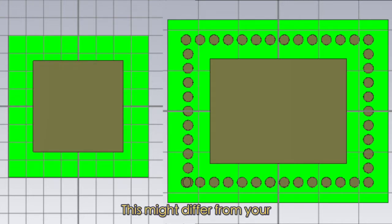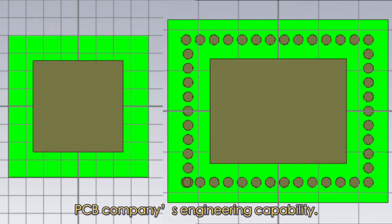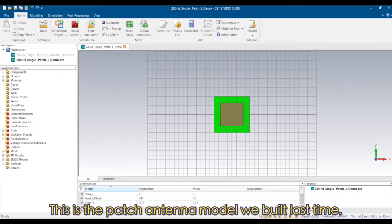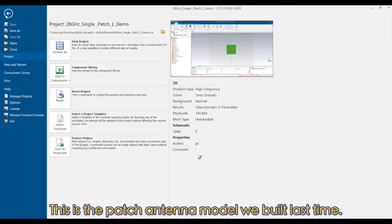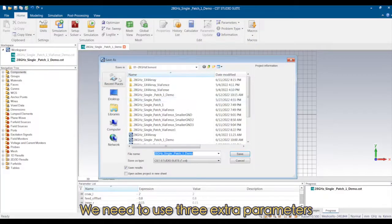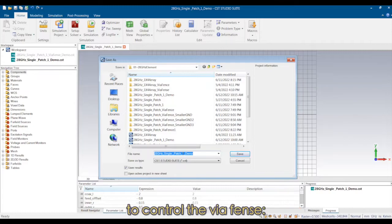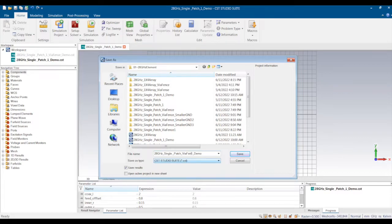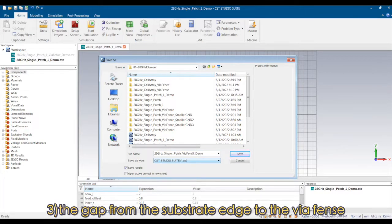This might differ from your PCB company's engineering capability. This is the patch antenna model we built last time. We need to use three extra parameters to control the via fences: first, via diameter; second, via pitch; third, the gap from the substrate edge to the via fences.